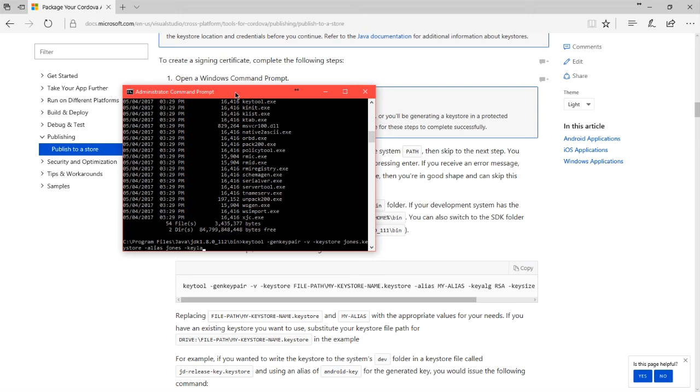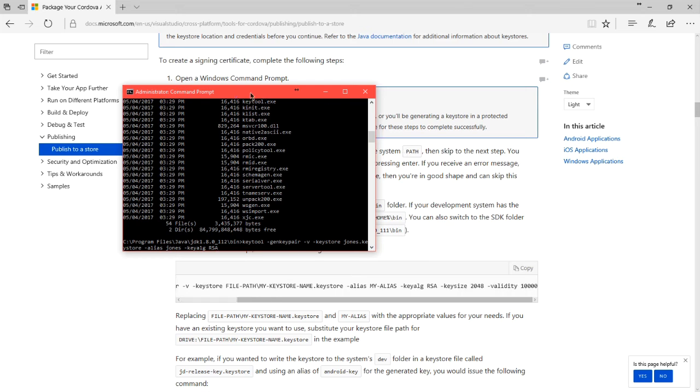space dash keyalg, key A-L-G, the algorithm for this key, the encryption method, which will be RSA, all in capital letters. Next is the key size, 2048 bytes or 2 kilobytes. And then the validity.